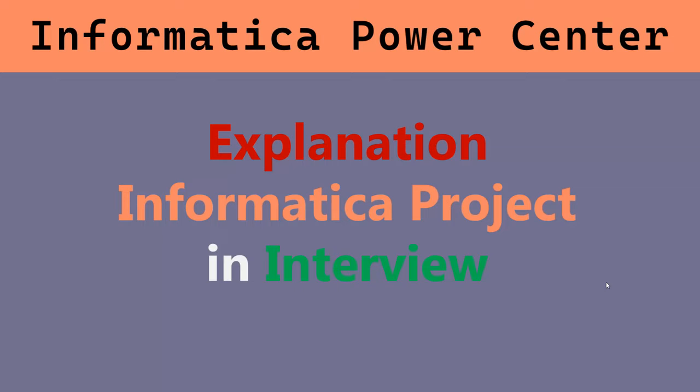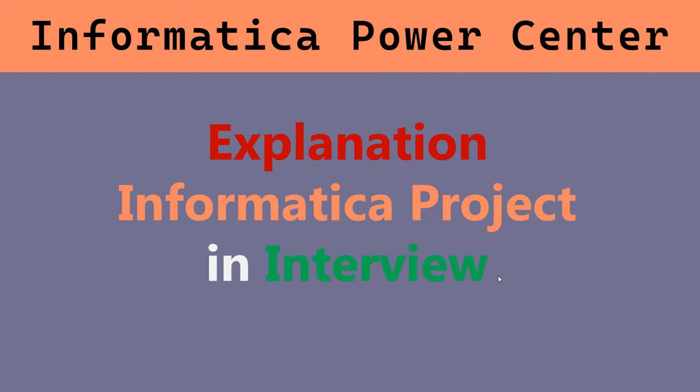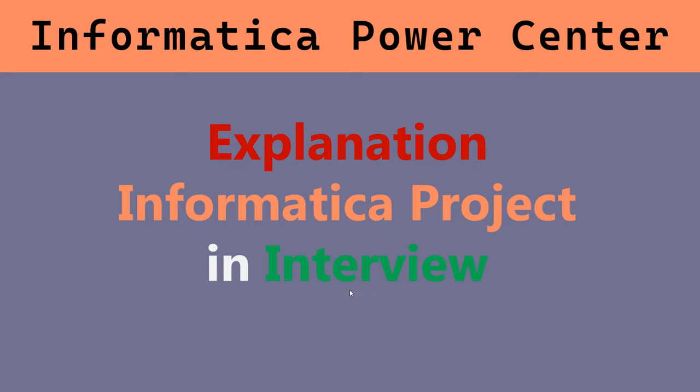Hi friends, today we are discussing about the topic explanation Informatica project in interview. So how the project will do, what are the requirements we have and everything we decided we will discuss here, and also we will discuss from the starting project to production environment with the errors. So please watch till the end. If you got any doubts please comment in the comment box.